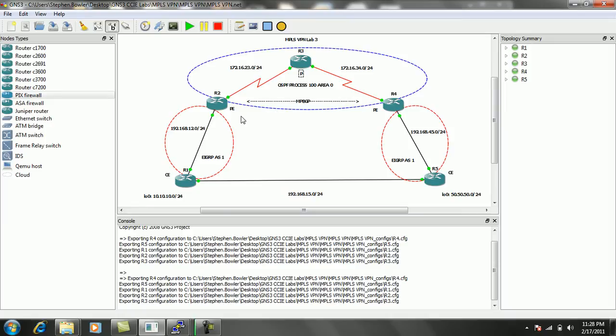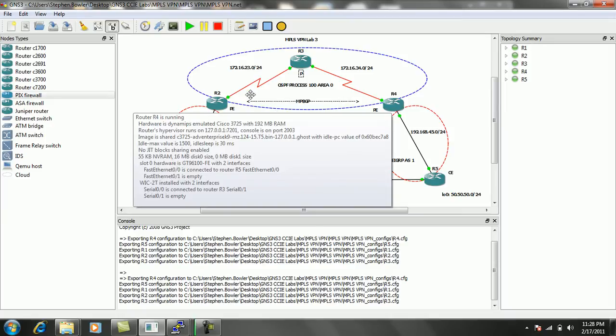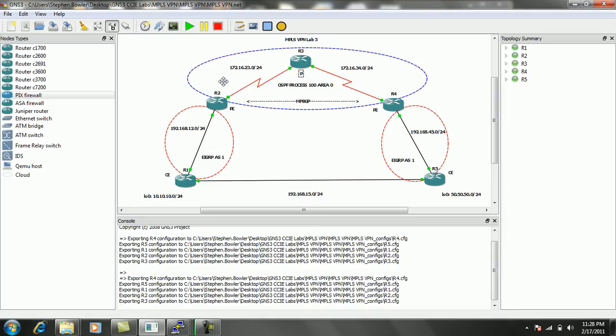So we're going to be running Multi-Protocol BGP from router 2 to router 4, and we're going to be performing mutual redistribution between BGP, and in this case, within our MPLS VPN Lab 3.